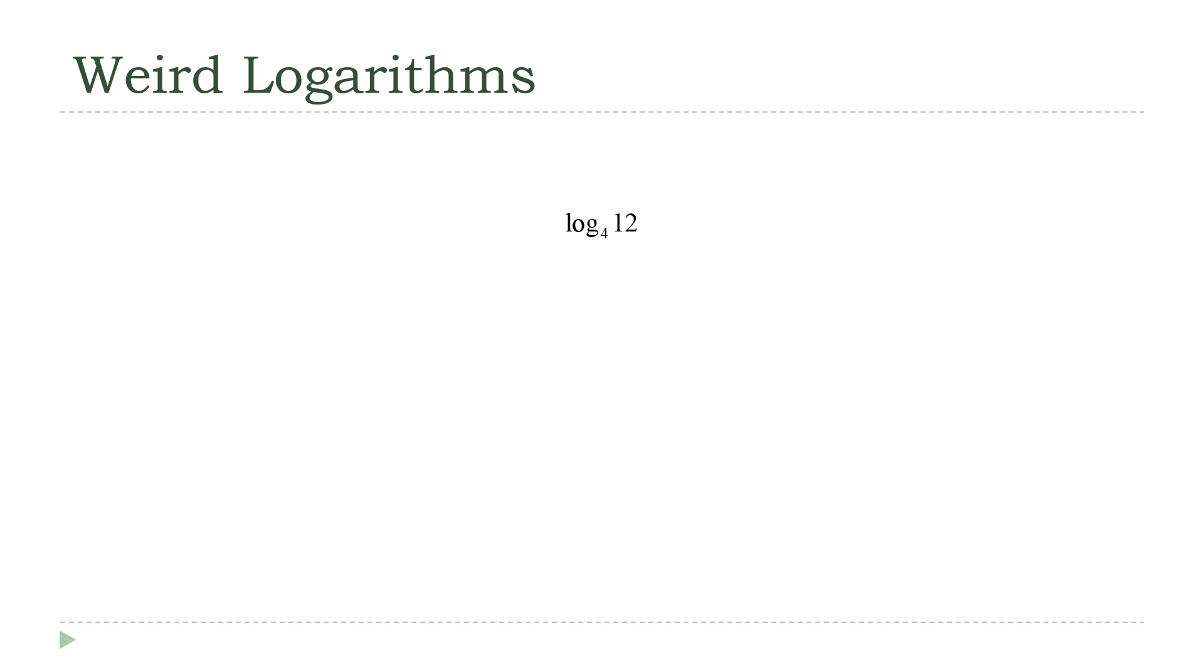In the next lecture, when we get back into talking about exponential and logarithmic equations, we're going to get answers that look like this here. It's the log base some random number of some random number. And this can be a problem if you're doing some kind of practical application and you want your answer to be a decimal.